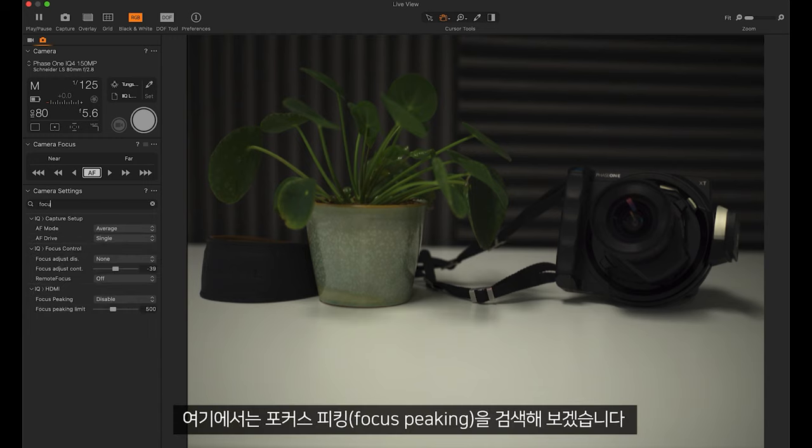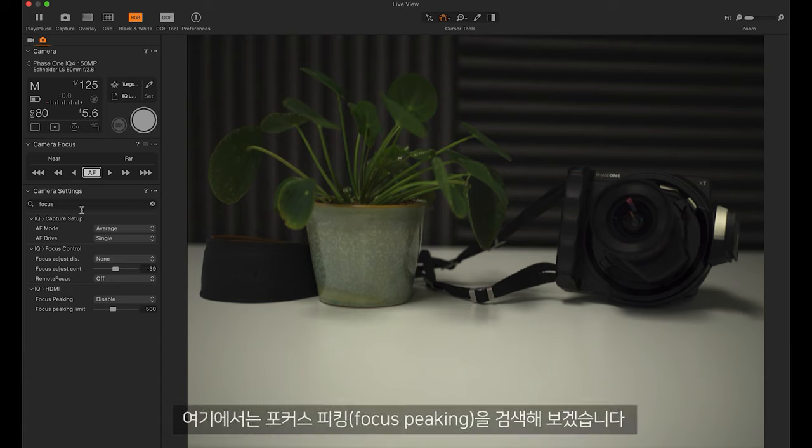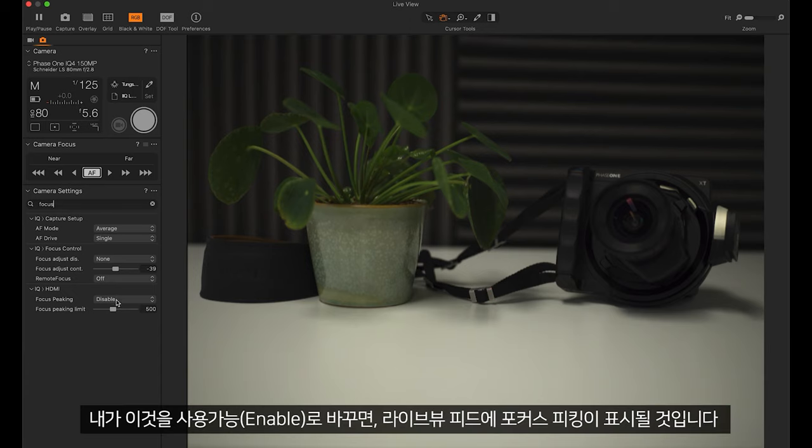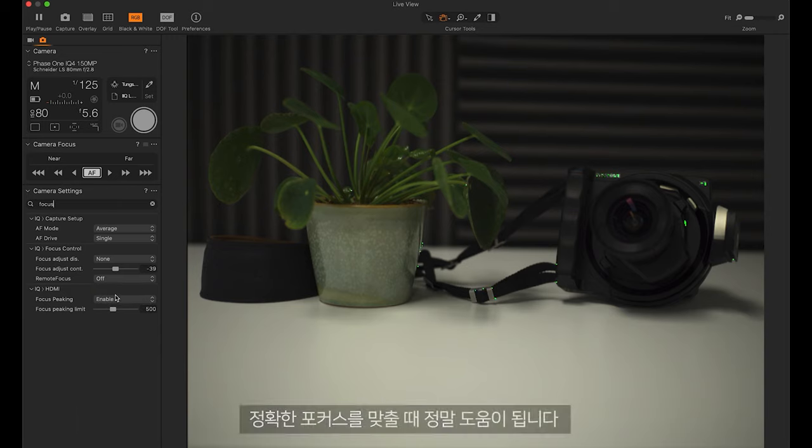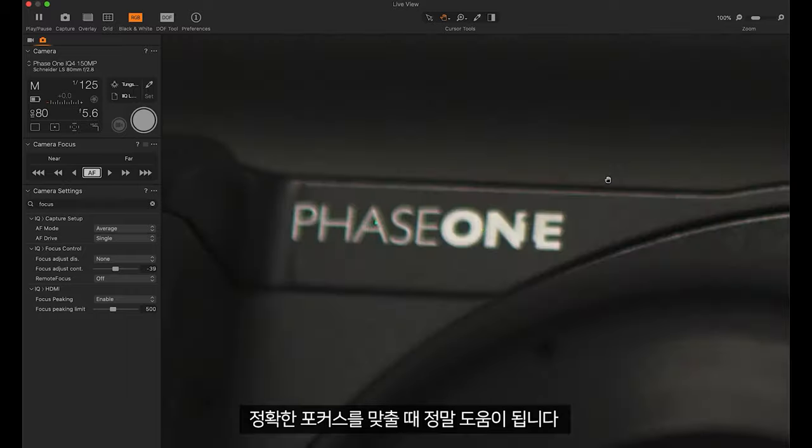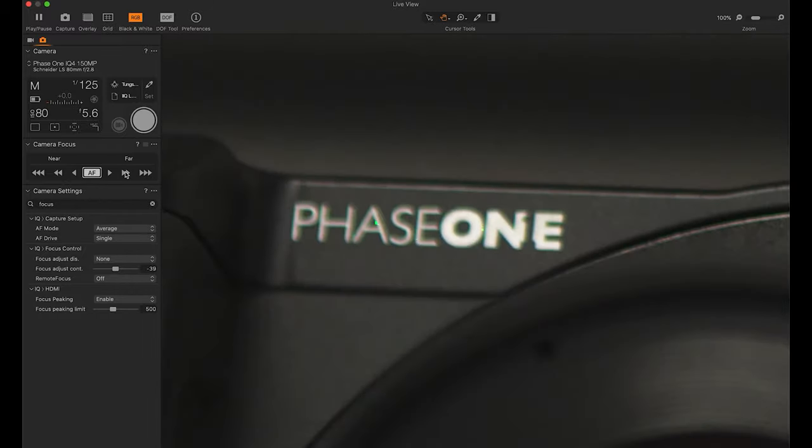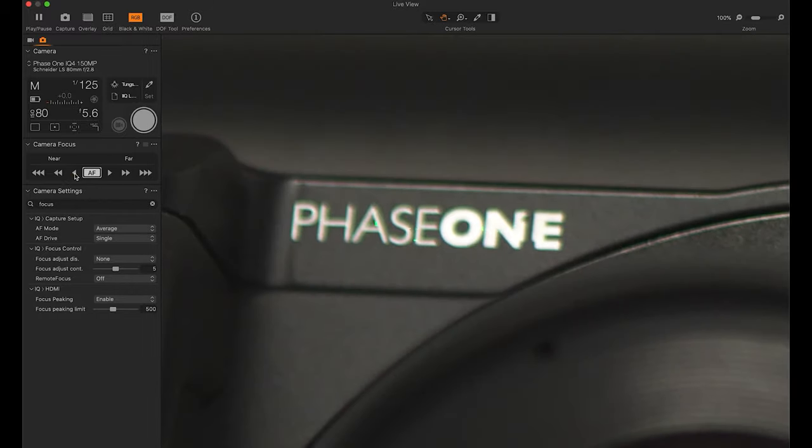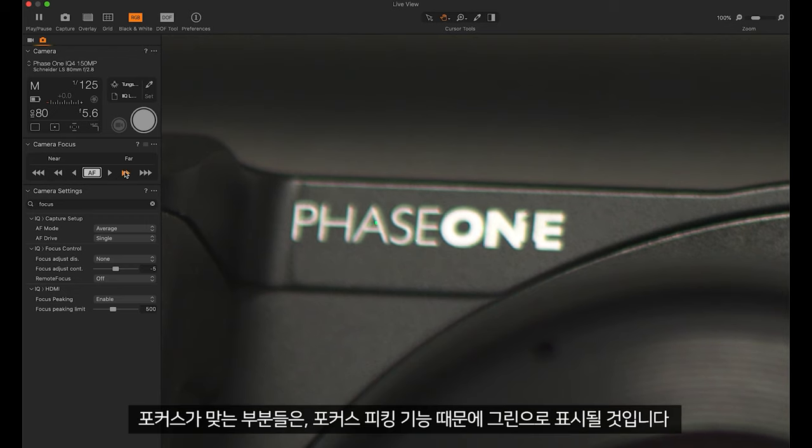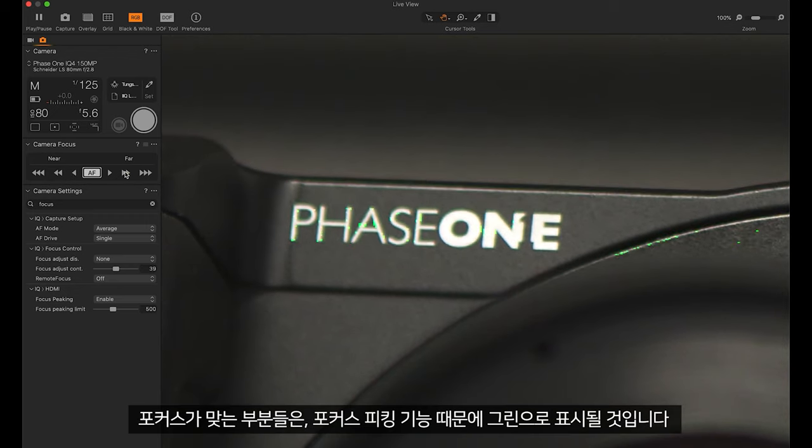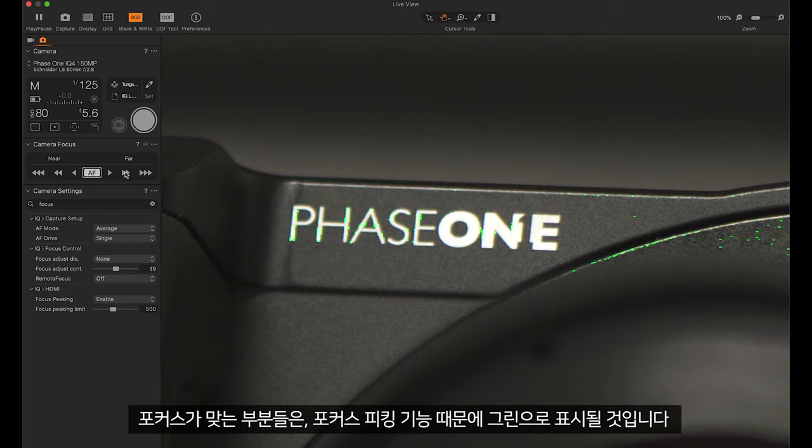Here I will search for focus peaking and when I enable this we will see the focus peaking appear on the live view feed. Again, this is very helpful to get an accurate focus. Once things are in focus you'll notice they light up green with the focus peaking feature.